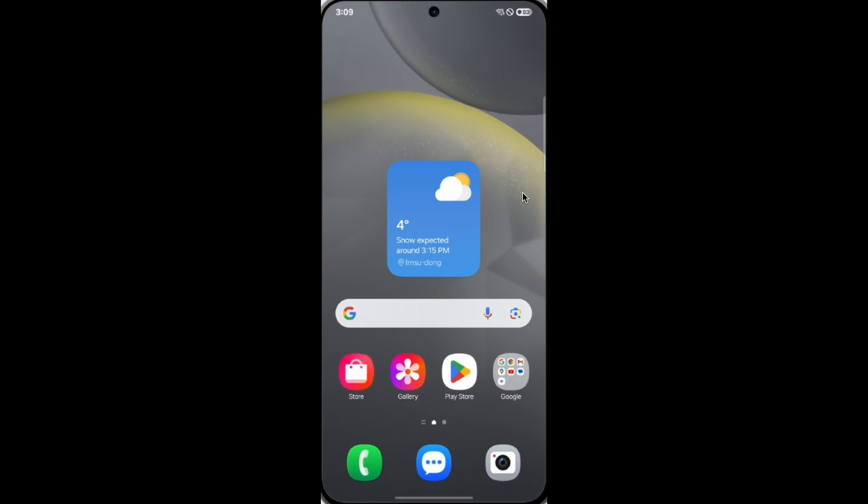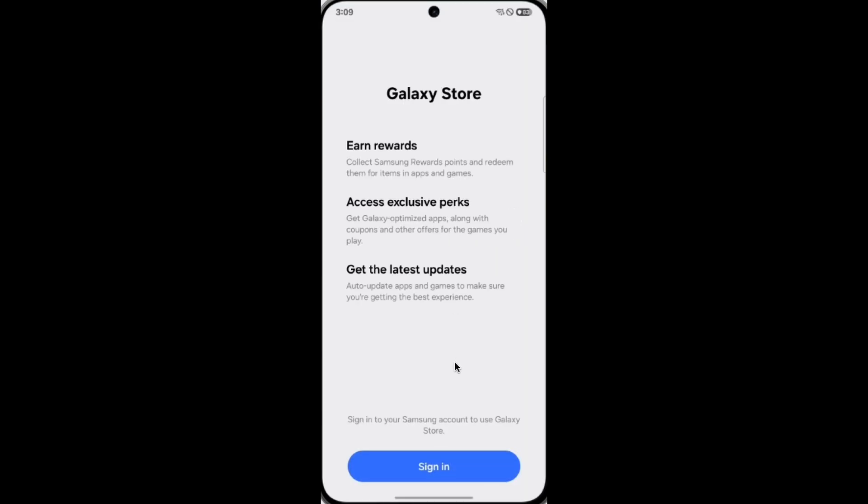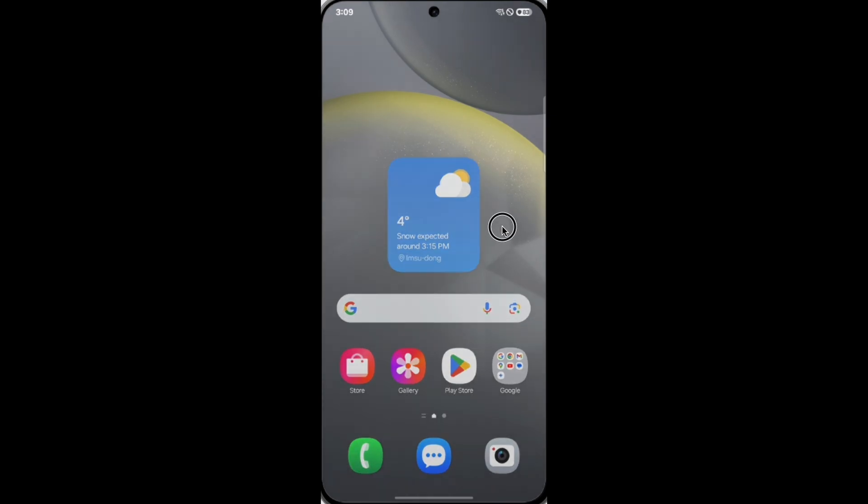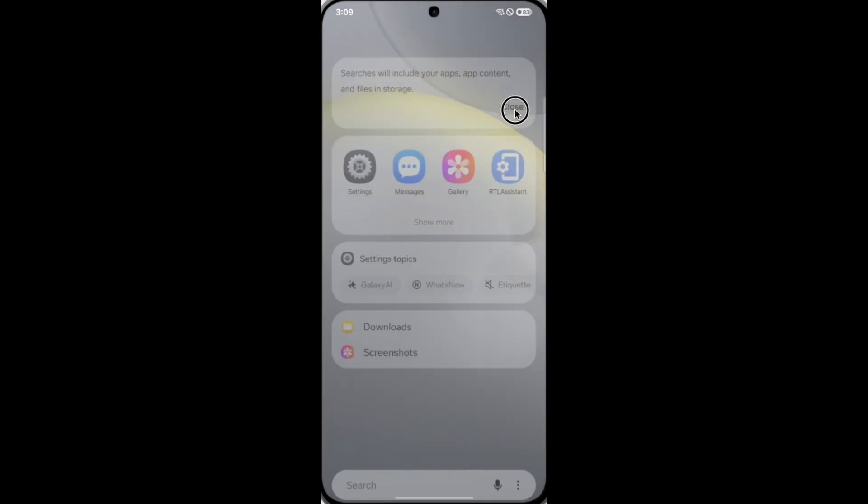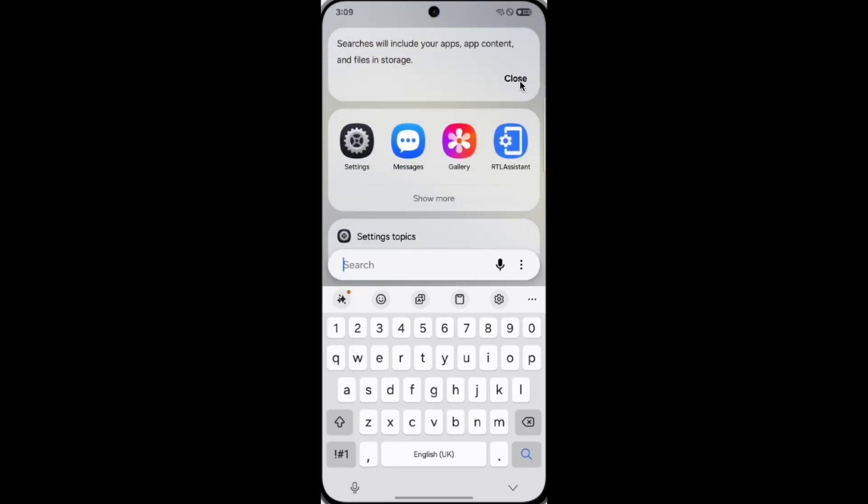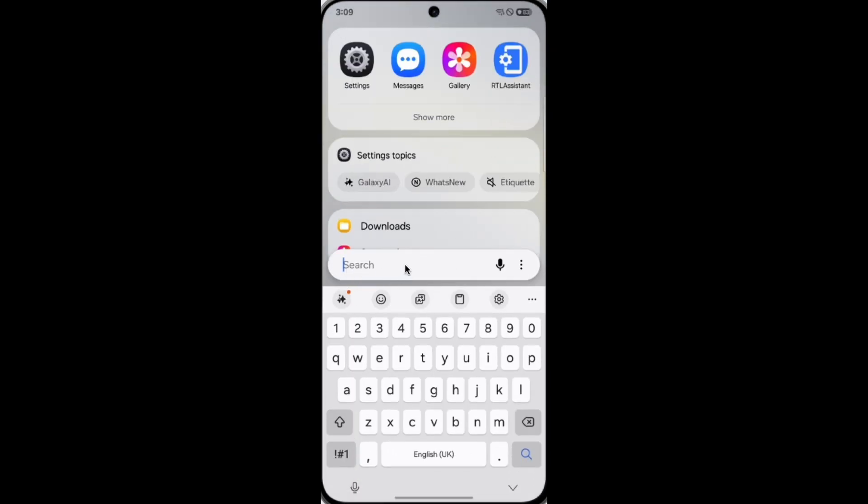They also changed the search bar on the home screen. The search input is now at the bottom, and you can reach it with a single hand easily.